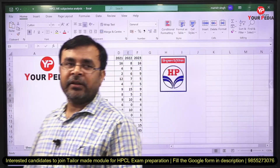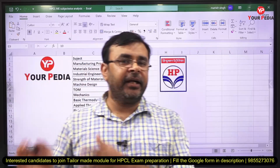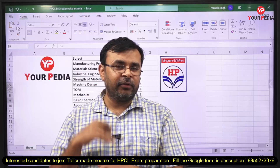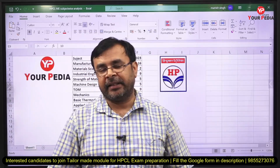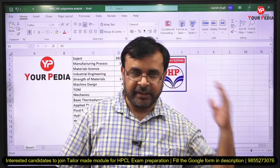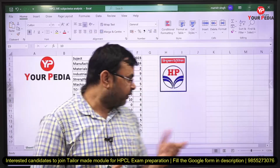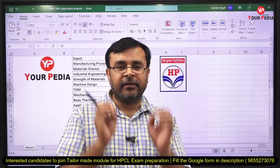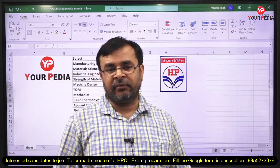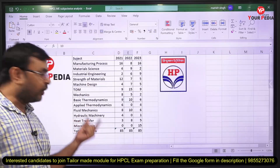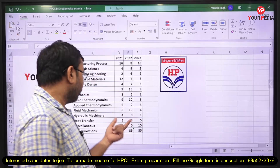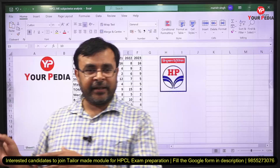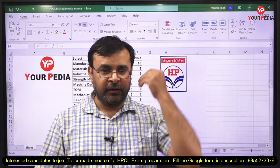YourPDA provides a customized, tailored module for the HPCL exam — this is our fourth consecutive year providing this. We cover the detailed theoretical portion and especially emphasize the miscellaneous topics. We are the only institute that provides theoretical, practical, and practice sessions for miscellaneous topics, since it carries heavy weightage. Students who perform well in this section have better chances of selection.